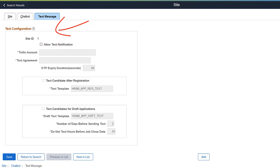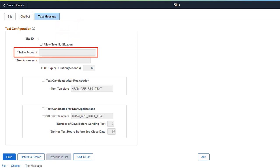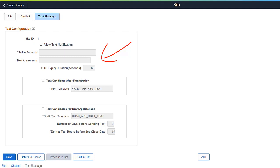Select the Allow Text Notification checkbox to enable the Text Messaging option. Link the Twilio account on this page to complete the Twilio integration. Here you configure the text agreement using the Acknowledgement Framework, One Time Password Expiration, Template for text messages, and other text-related information.